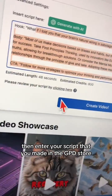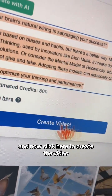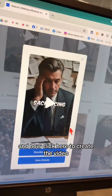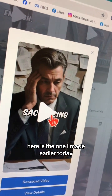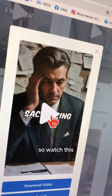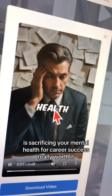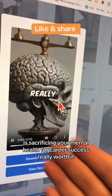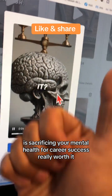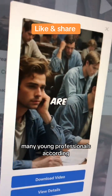Enter your script that you made in the GPT store, then click here to create the video. Here is the one I made earlier today — watch this: 'Is sacrificing your mental health for career success really worth it? Many young professionals are caught...'